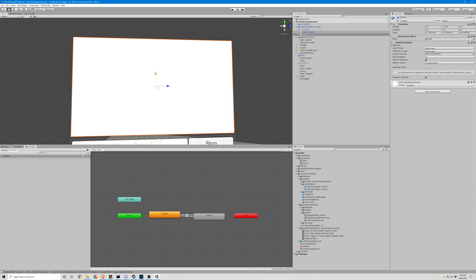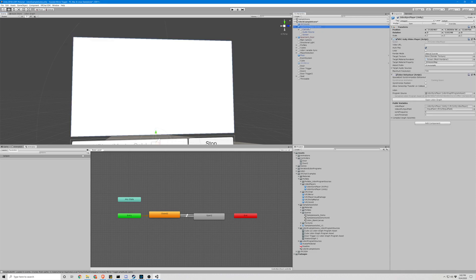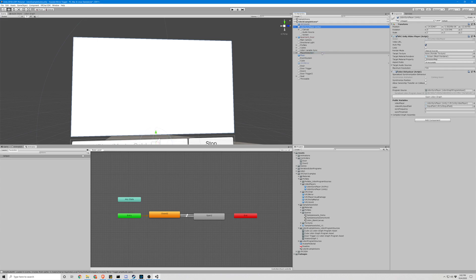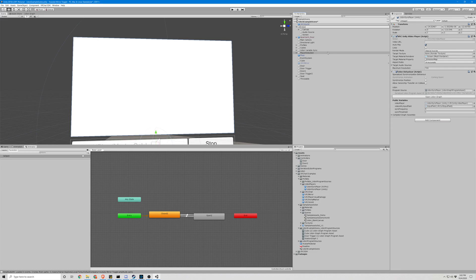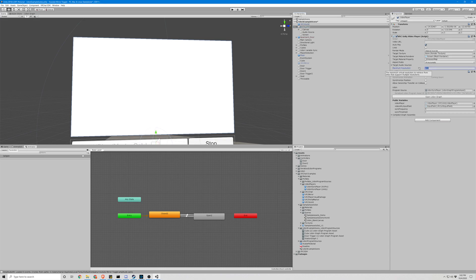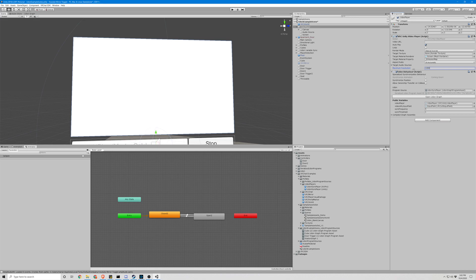In order to edit this we're gonna have to unpack it first. Let's go ahead and do that and we're gonna change the name to video player. So the first thing we want to look at is our maximum resolution. That's no good, let's go to 1080. The rest of this looks pretty good.